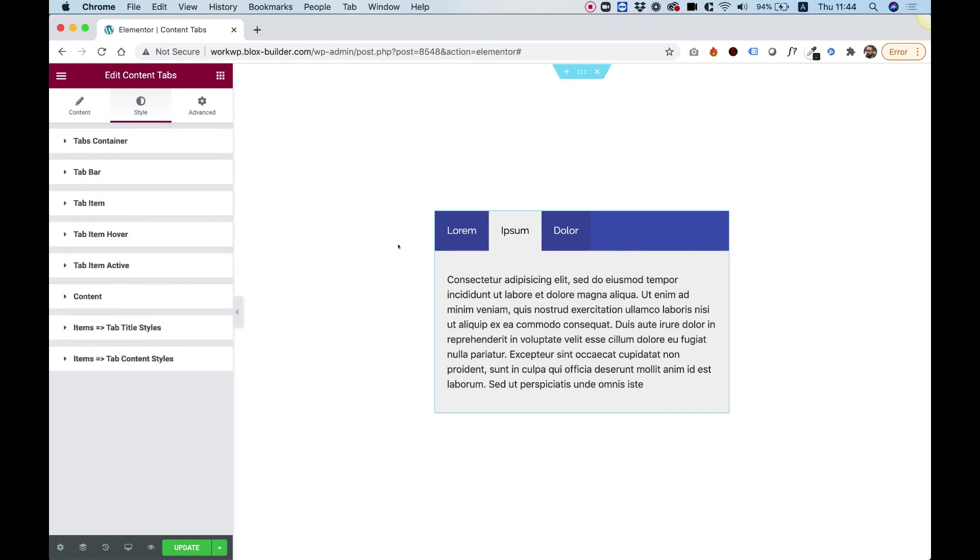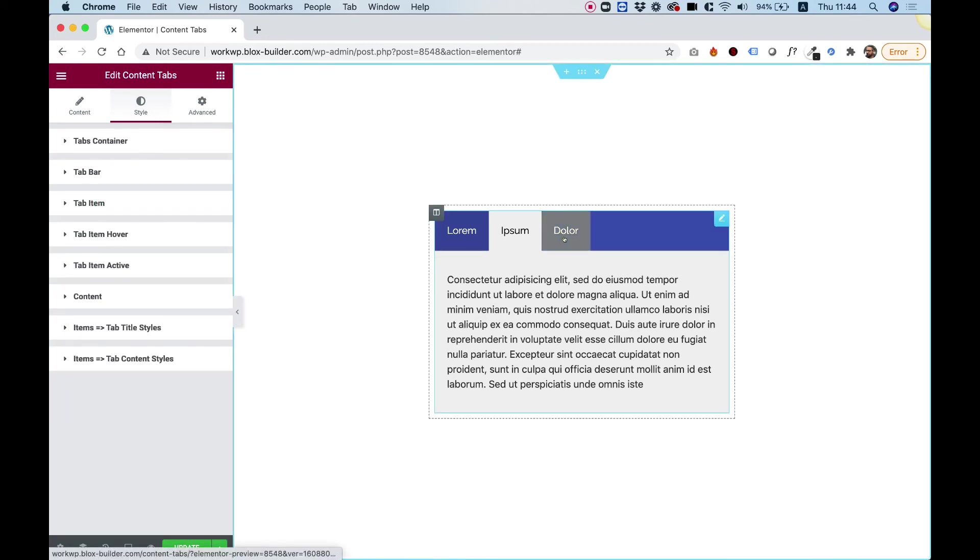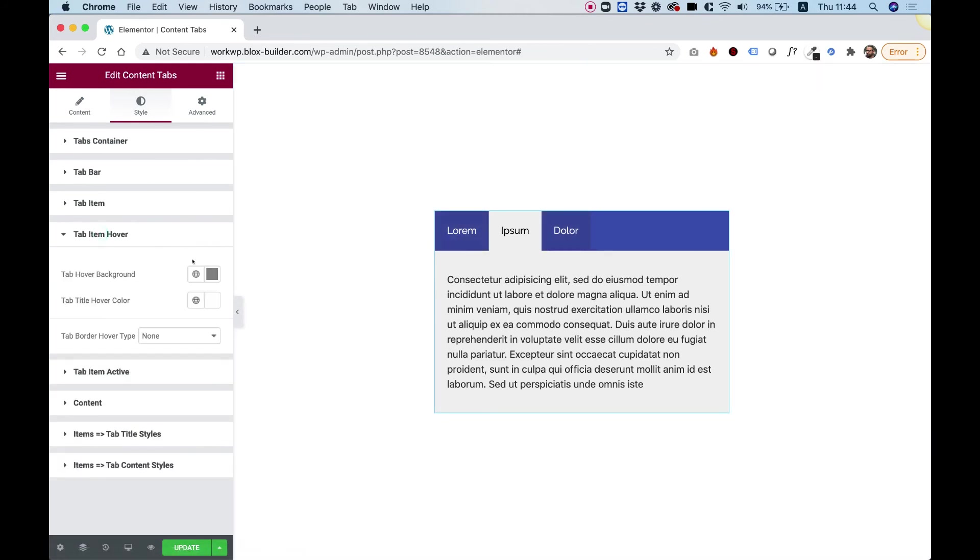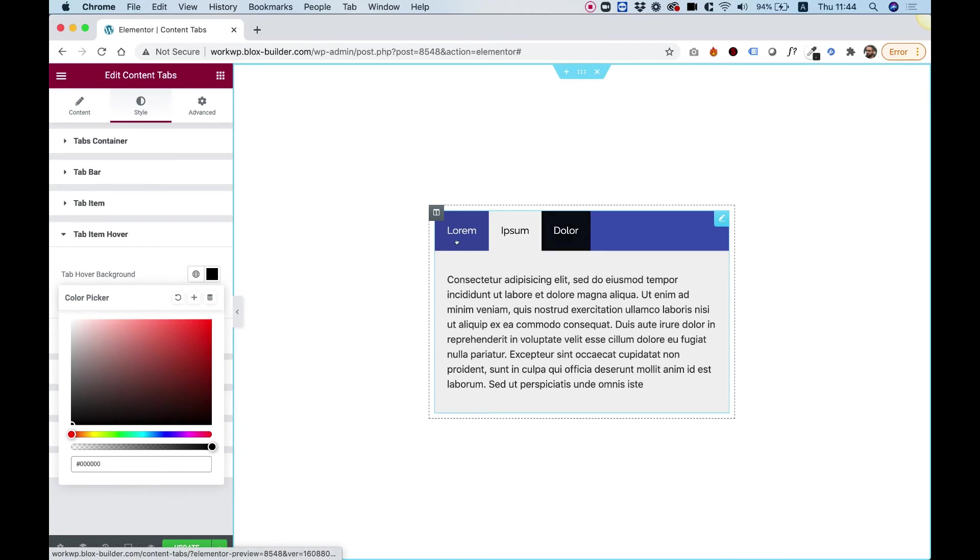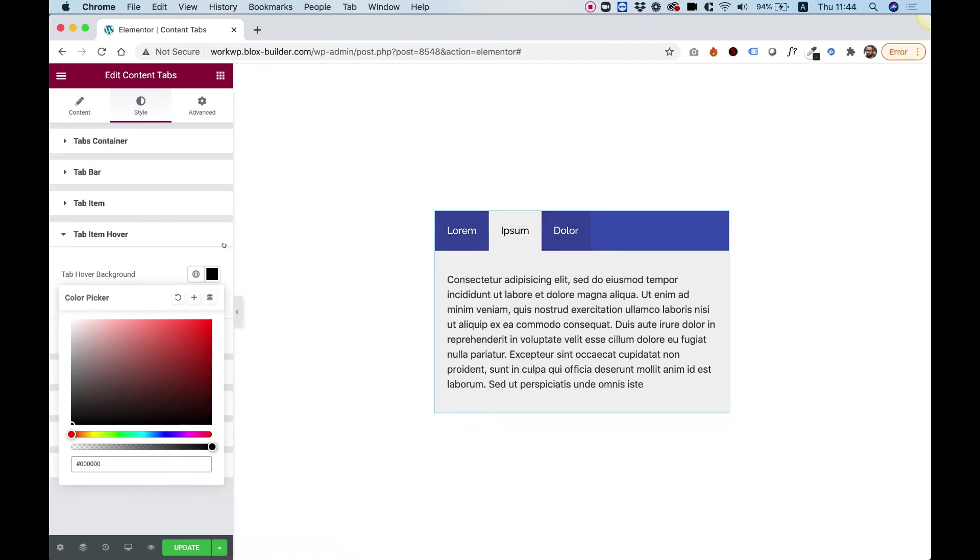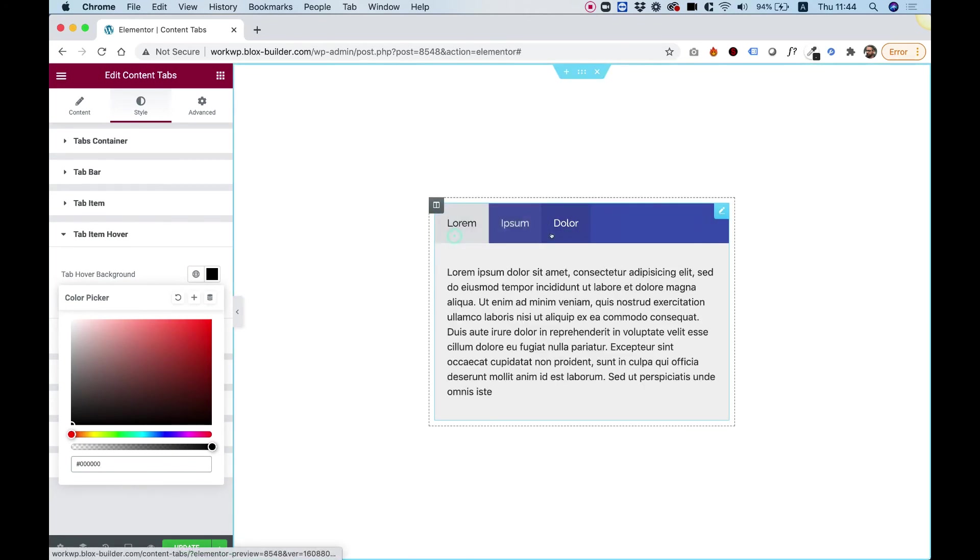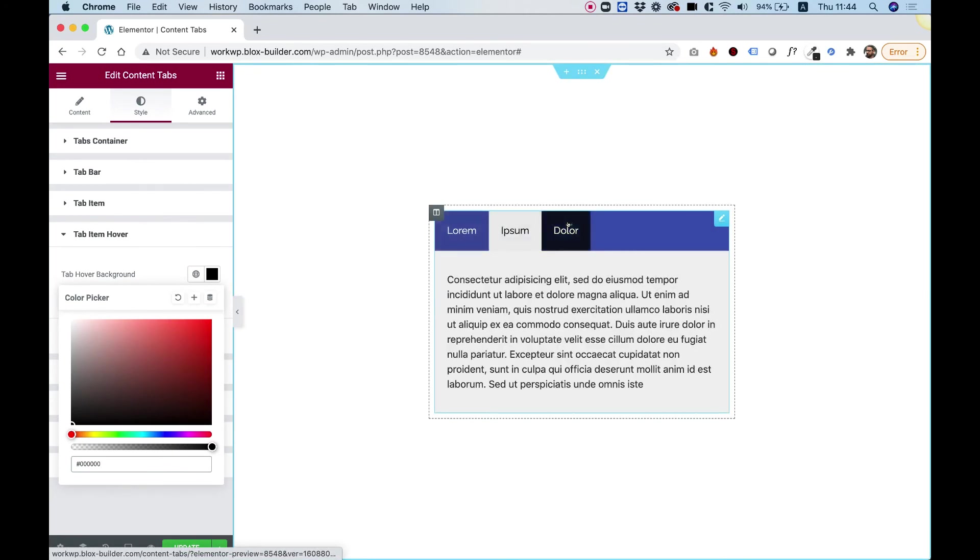And let's check out the hover state. So for the hover state, I'm going to change the background color from this gray to black. Just so you can see that as well. And I think we're about set.